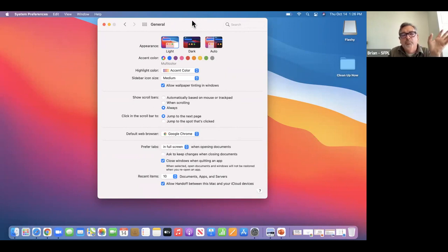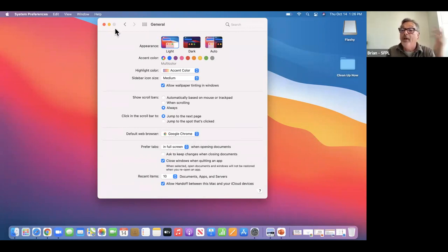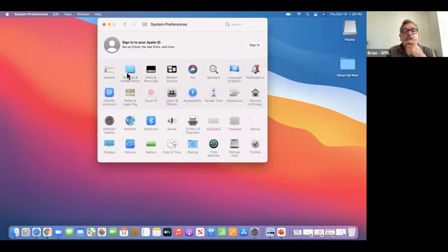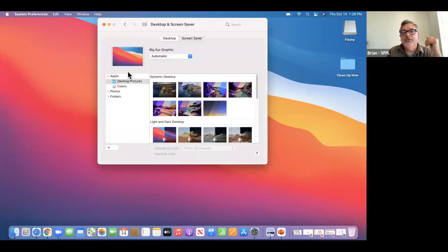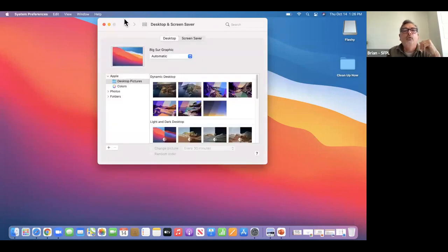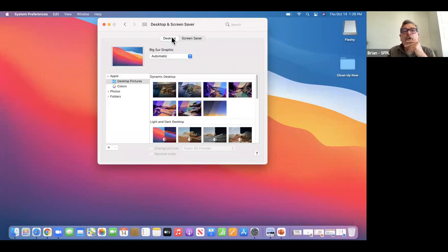So that's General. We're going to go back — I'll click on the grid. Desktop and Screensaver. This can make a big difference in how things look. Right now we have a pretty pattern from Apple. I'm going to click on Desktop — it's about how this background is going to look.